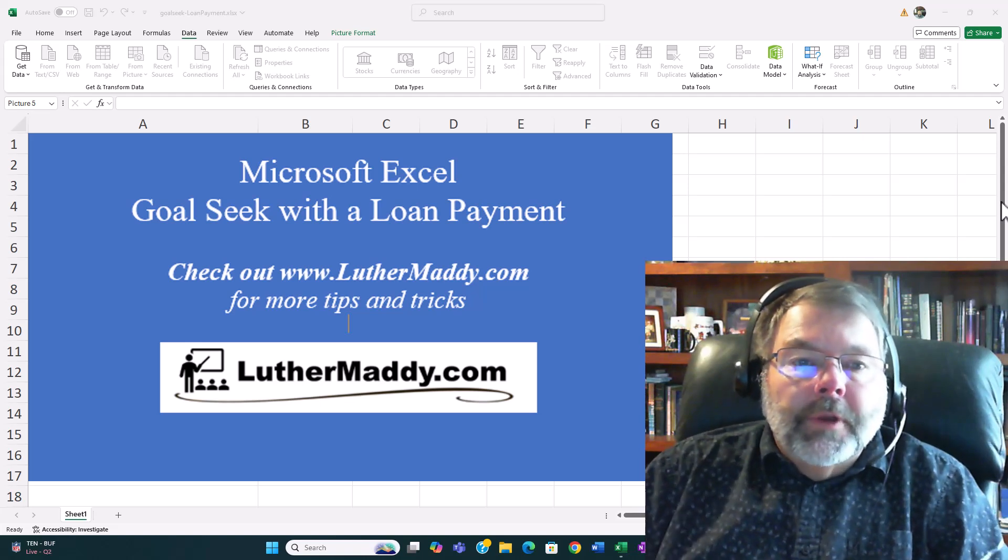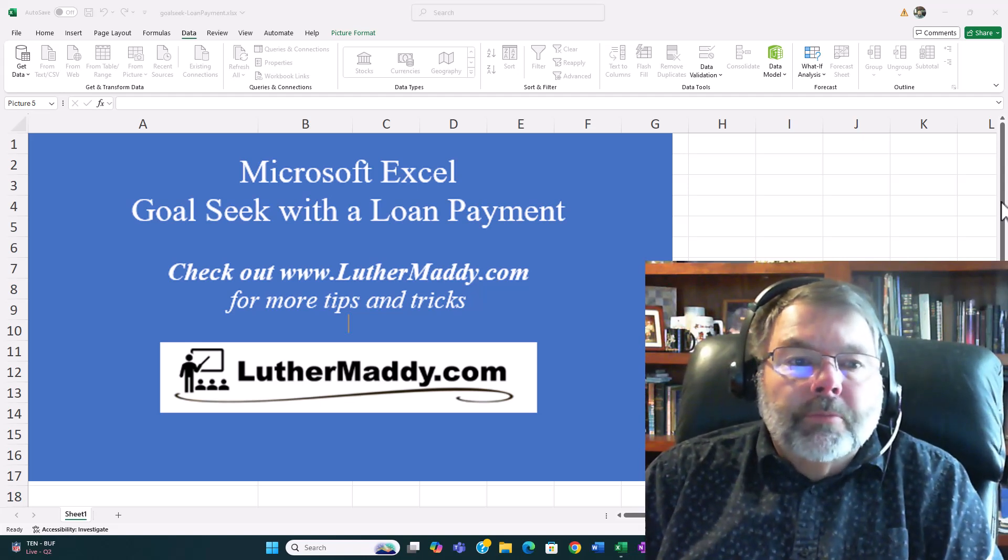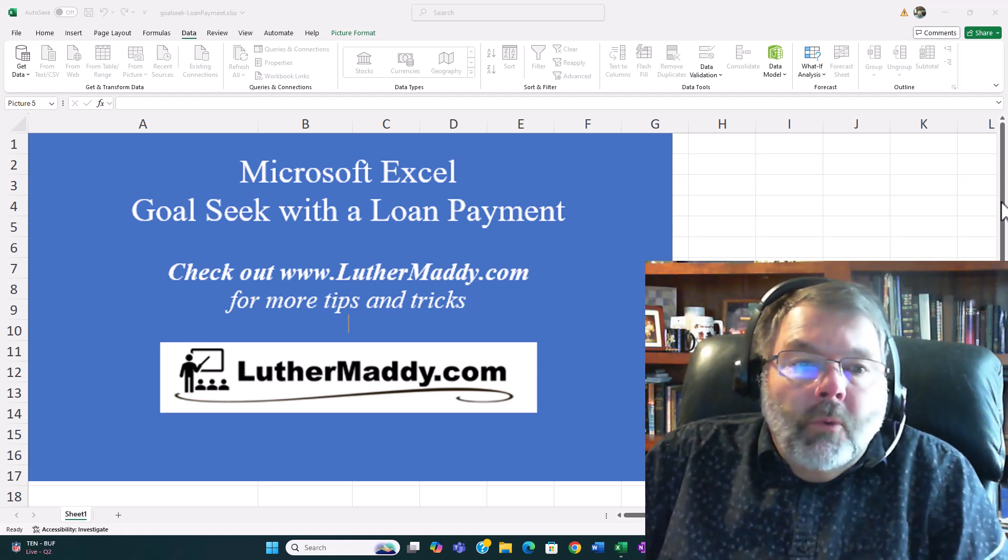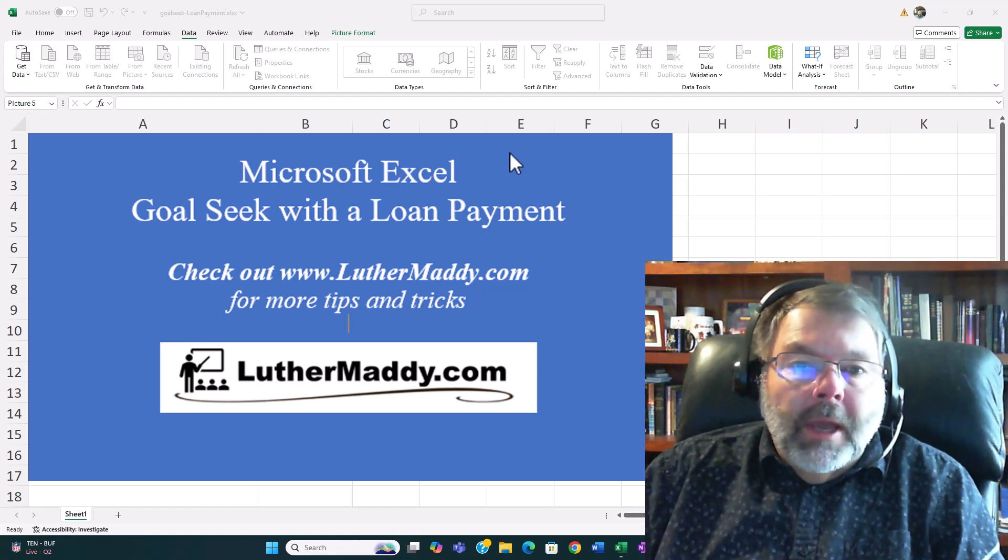Hello, in this video I'm going to show you how you can easily use Microsoft Excel's Goal Seek feature. And what we'll use as an example is a loan payment.